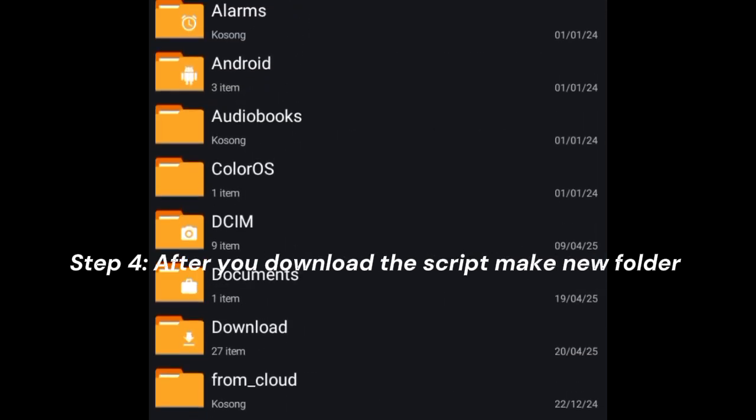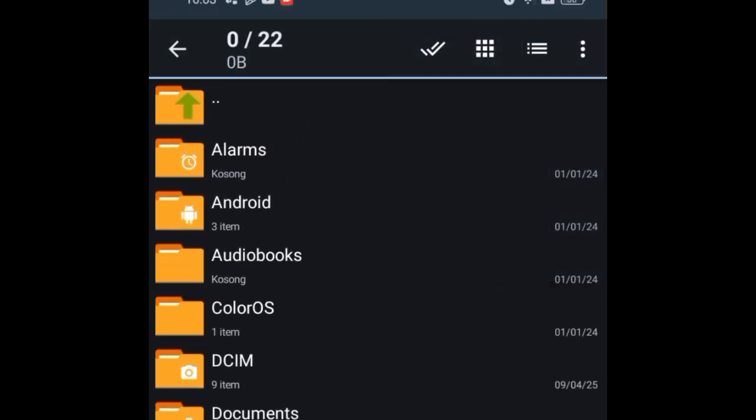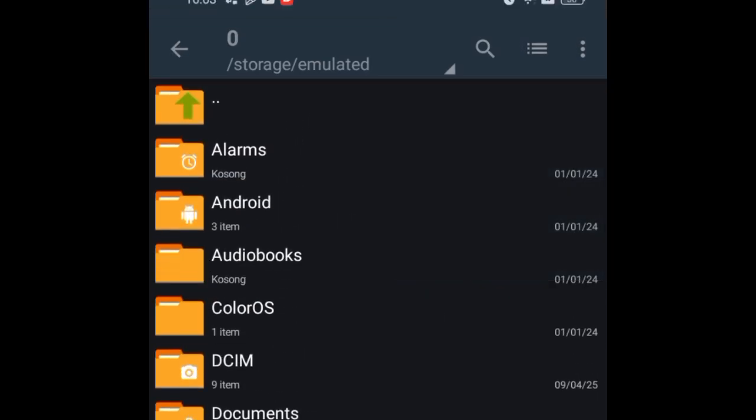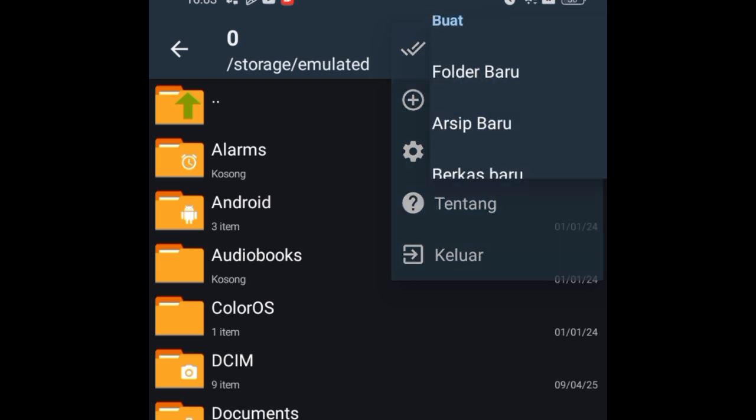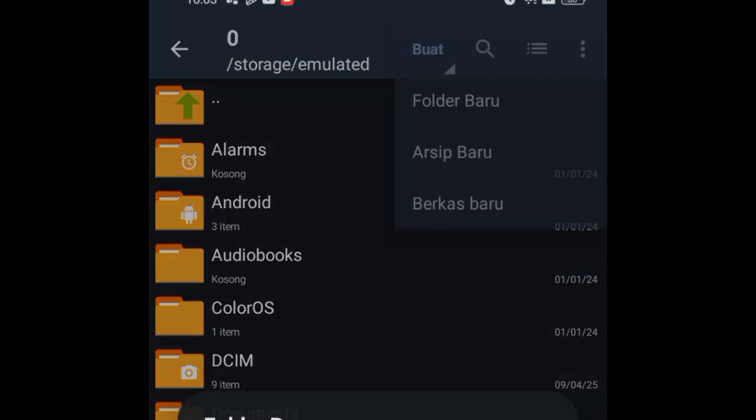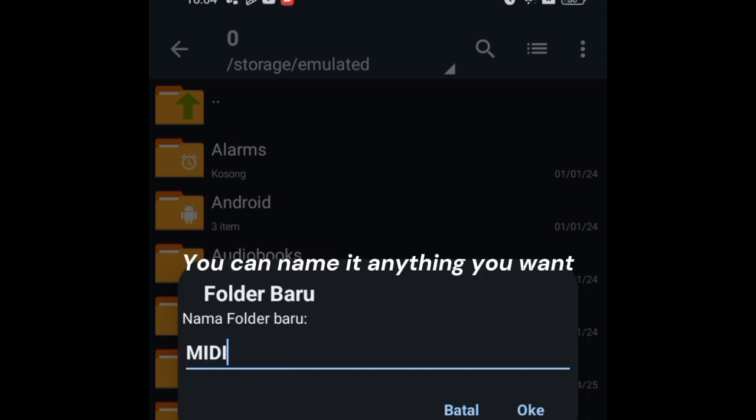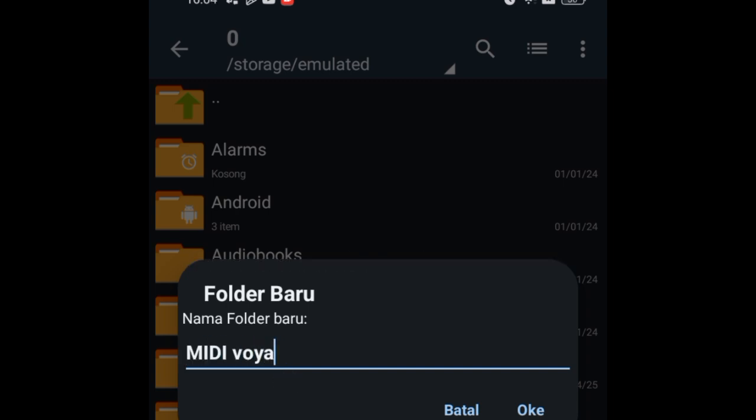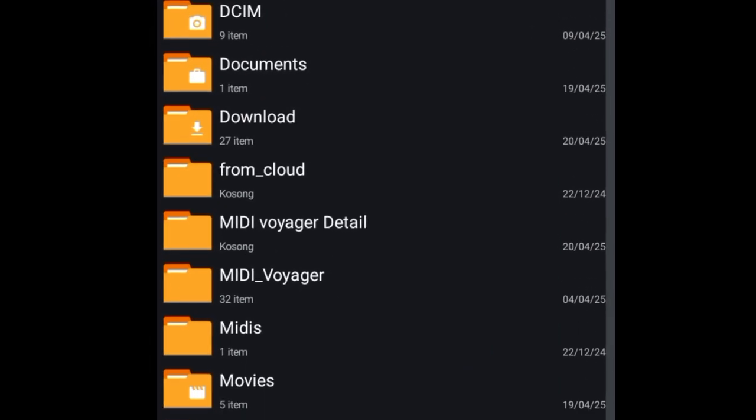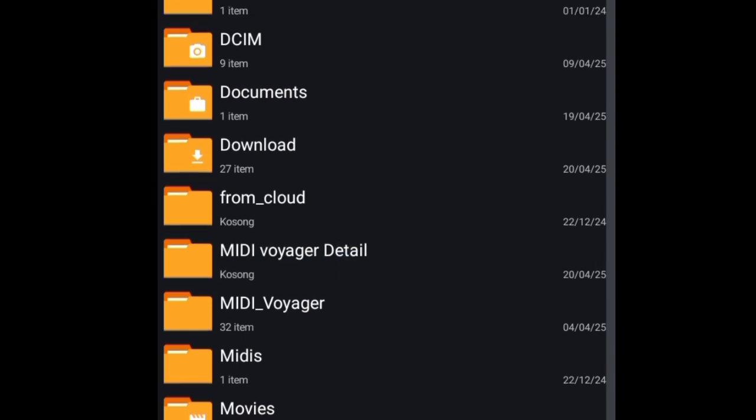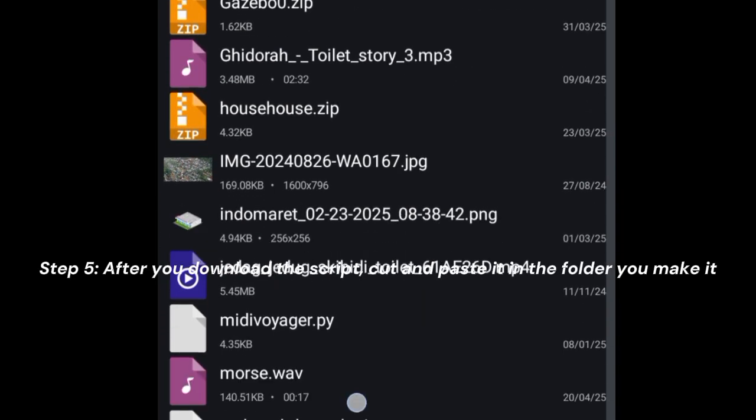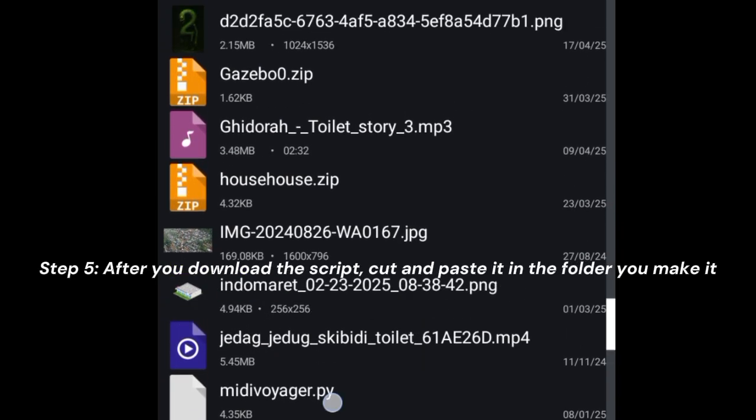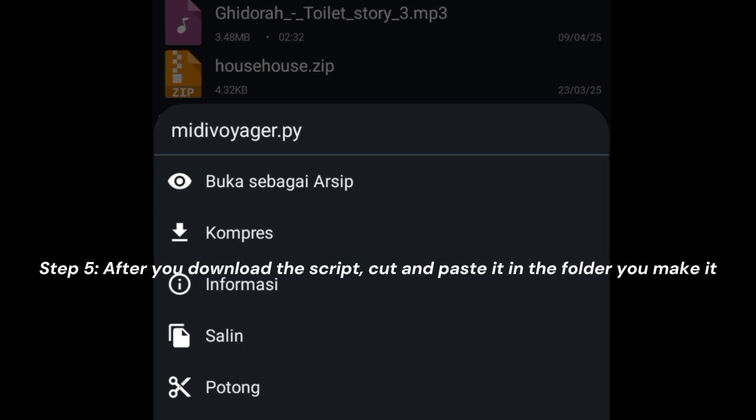Step 4: After you download the script, make a new folder. You can name it anything you want. Step 5: Cut and paste the script into the folder you made.